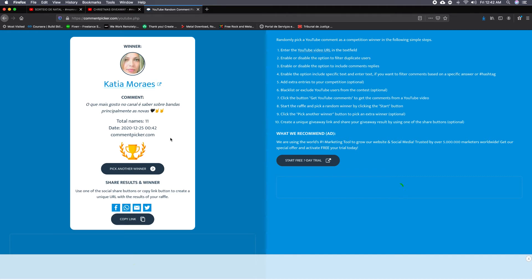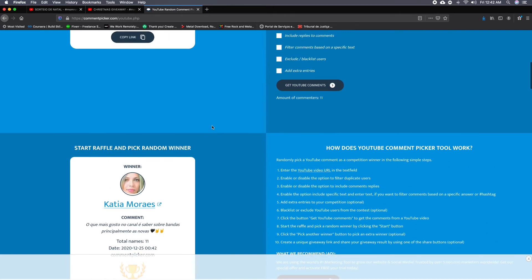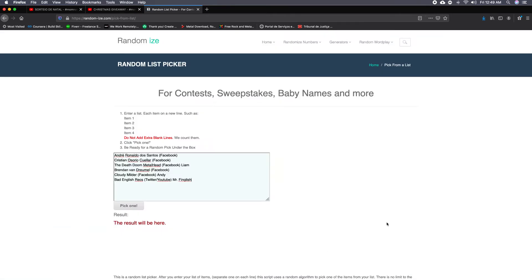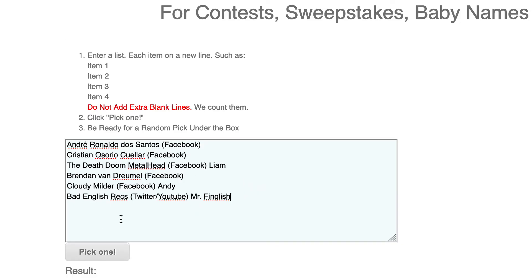Now we have the final extra drawing for those who shared on social media. So there are six names: André Ronaldo, Christian Osorio, Lian Brandon Vandy Andy, and Mr. Finglish—six subscribers that shared.